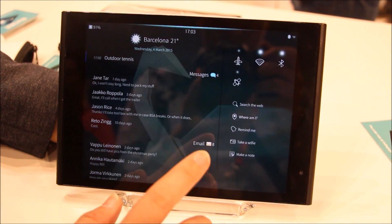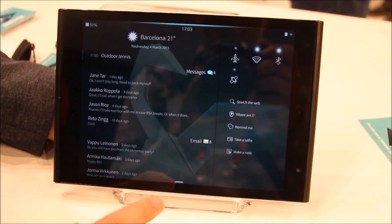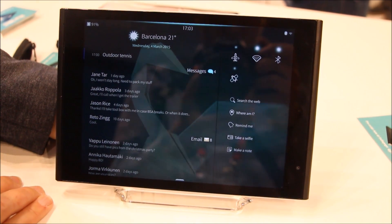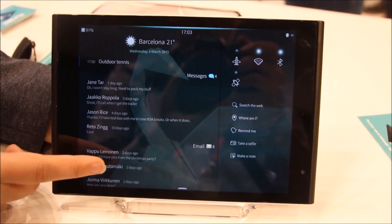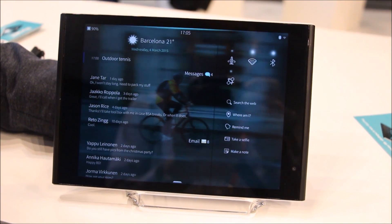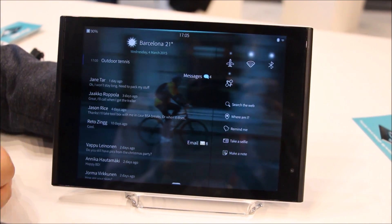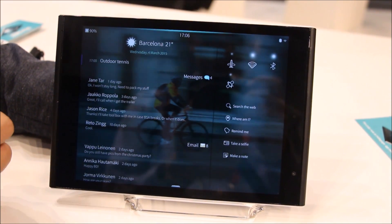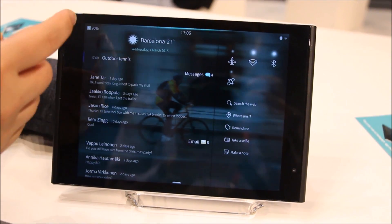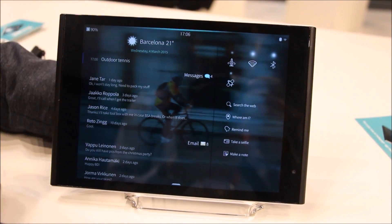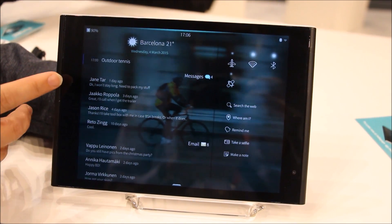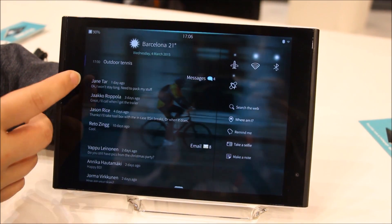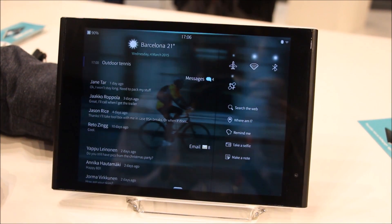For example, when you swipe from the left, you can get the events view. In the events view, we have added some functionalities and features. For example, you don't just see how many messages you missed, but you actually see who they are from and a snippet of the message.